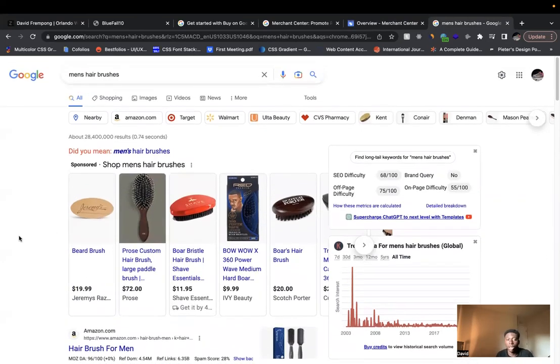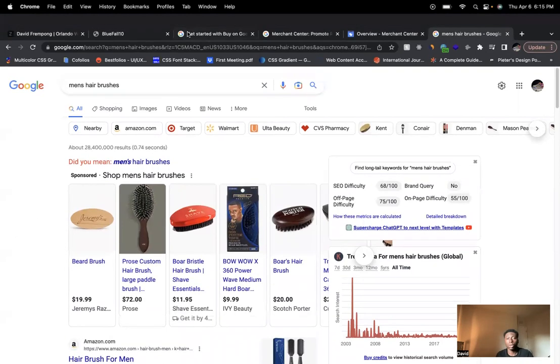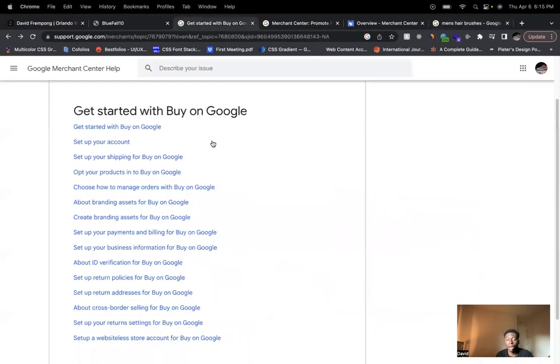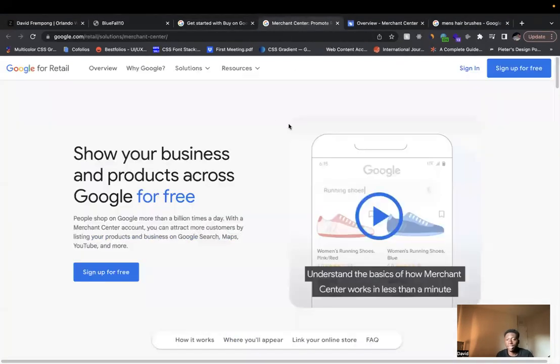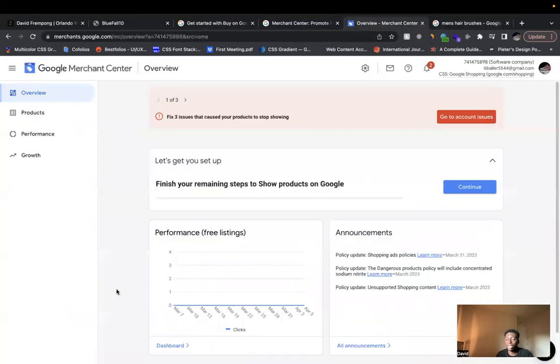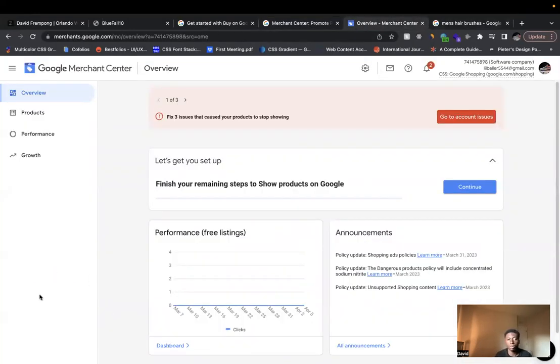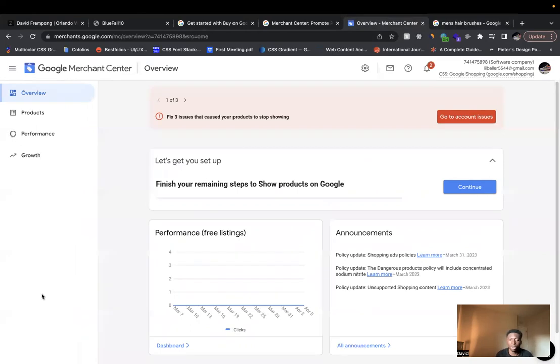But this is another way you can actually increase visibility on your store. So you can go to Buy on Google, learn more about that, set up an account, get your products in the system so you can start increasing the visibility of your products. So I hope this video was a little bit helpful on how you can actually start doing this process.